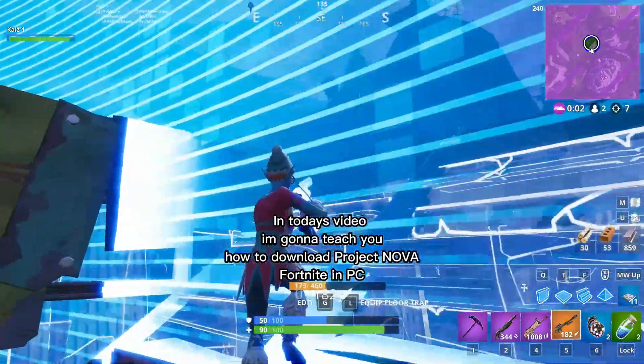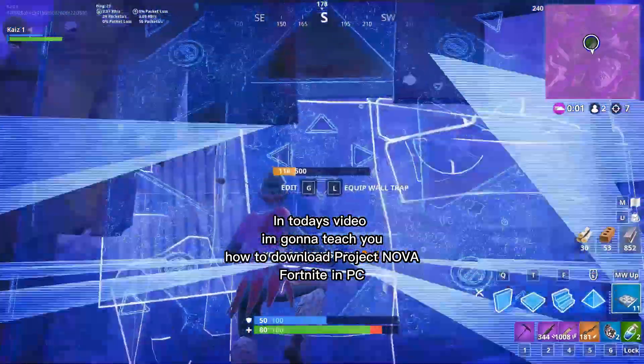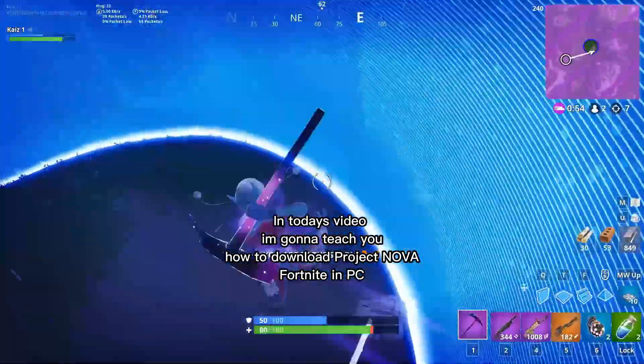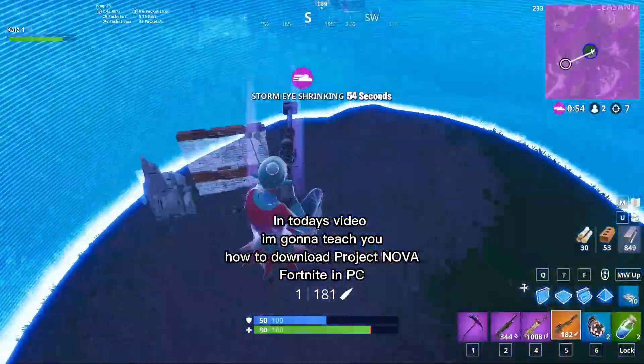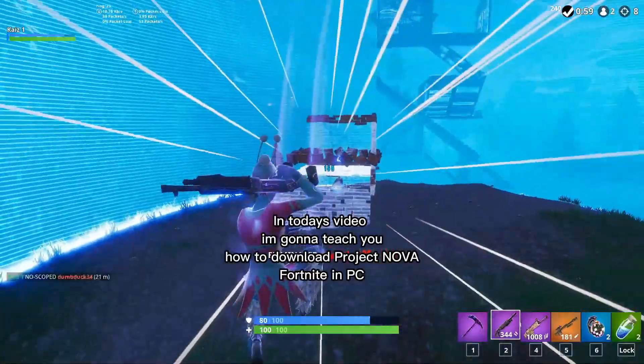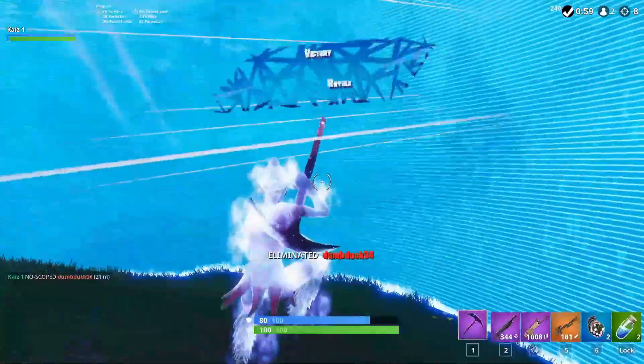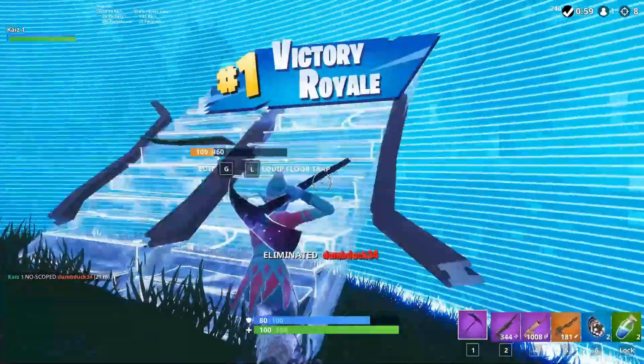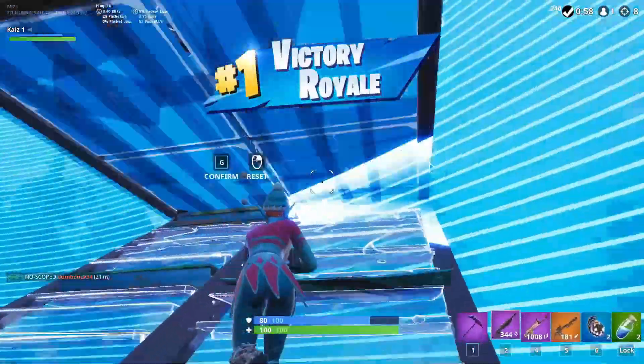In today's video, I'm going to teach you how to download Project Nova, Fortnite on PC. Let's go.